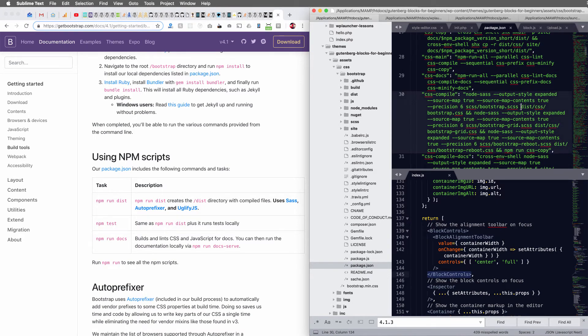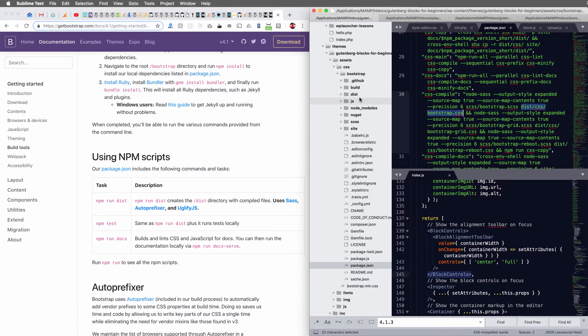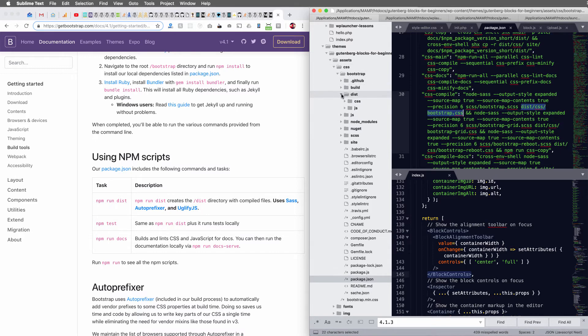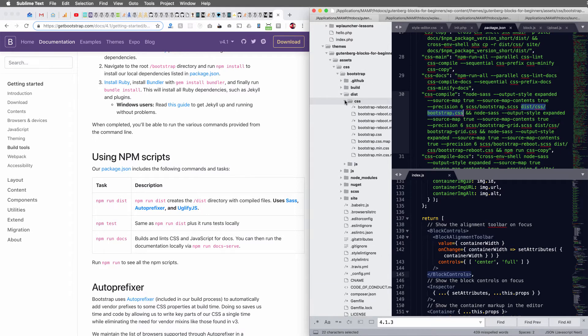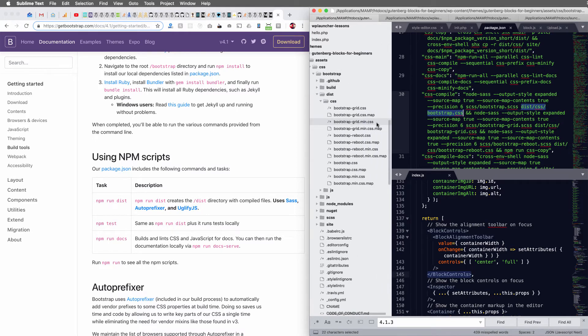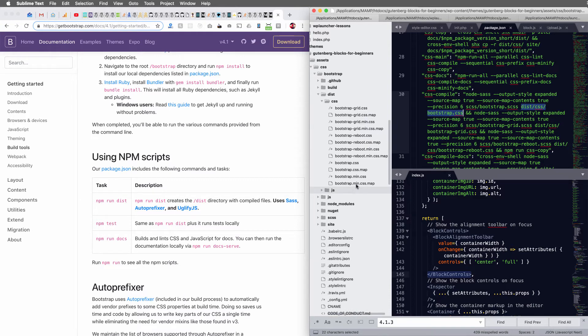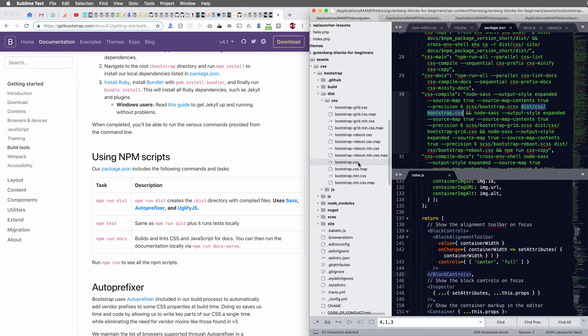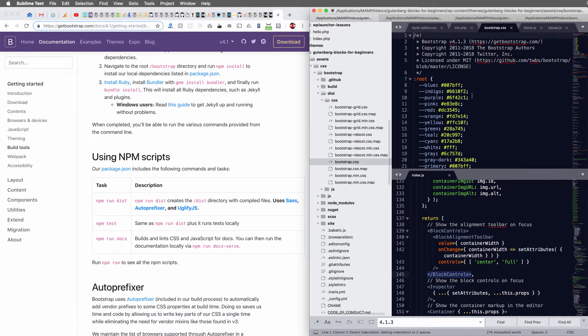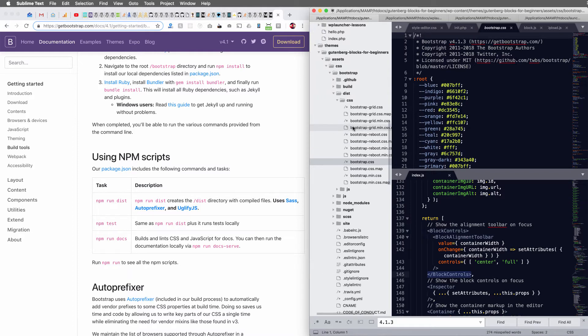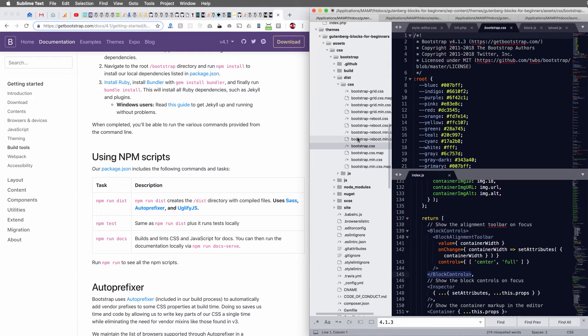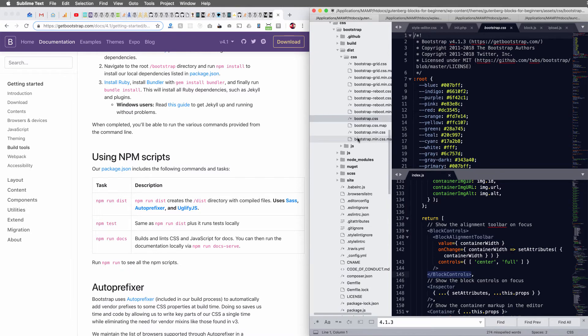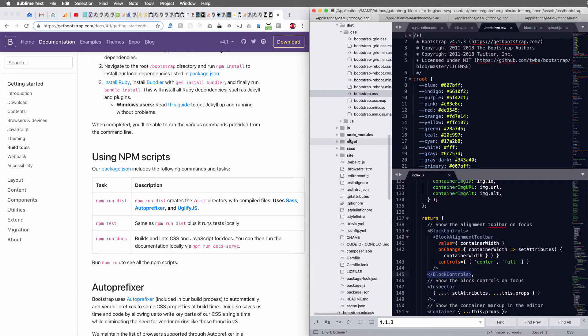So right now it's going to output everything to dist CSS. So if we take a look at this, dist CSS, and it'll run it into this bootstrap.css file. Okay, so look at this before we namespace everything. And I'll show you how to namespace everything very quickly here.